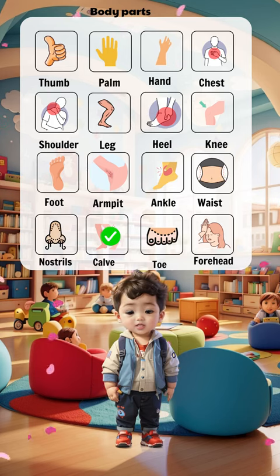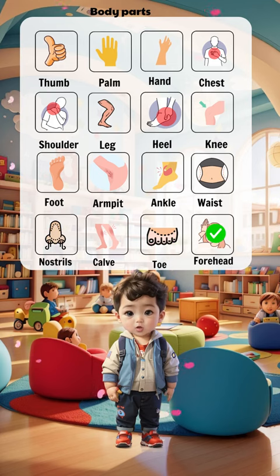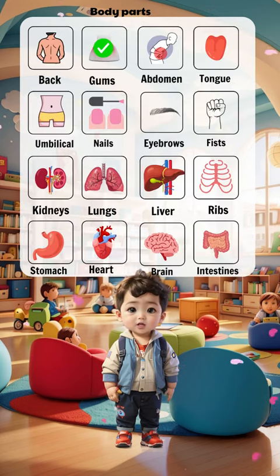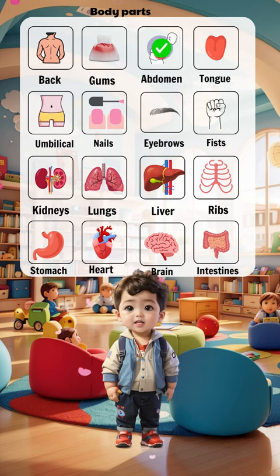Nostrils, cap, toe, forehead, back, gums, abdomen, tongue.